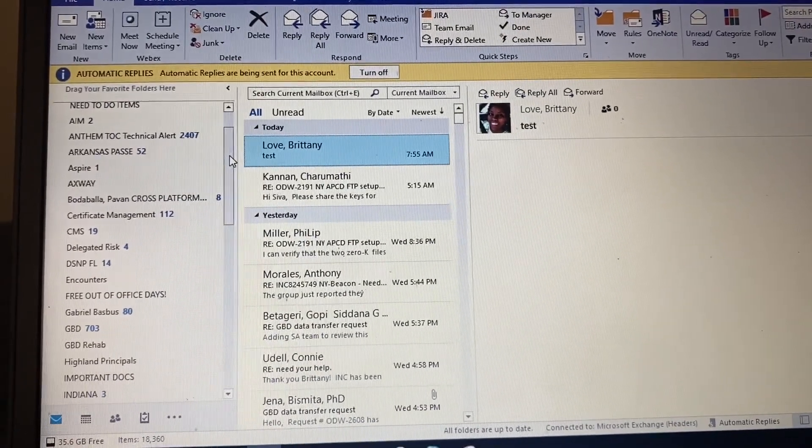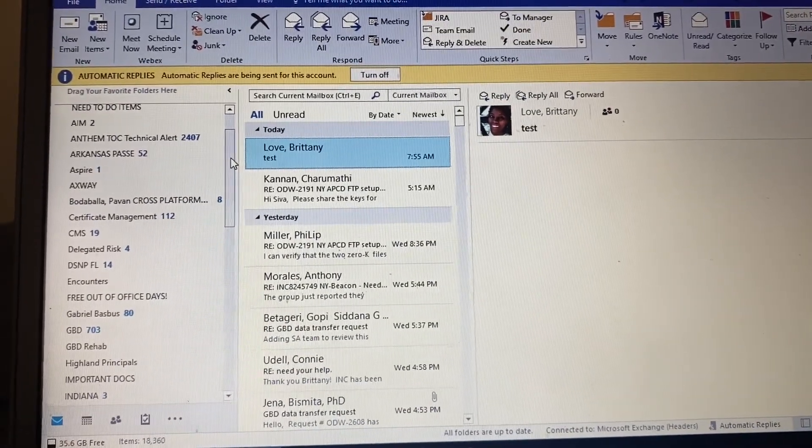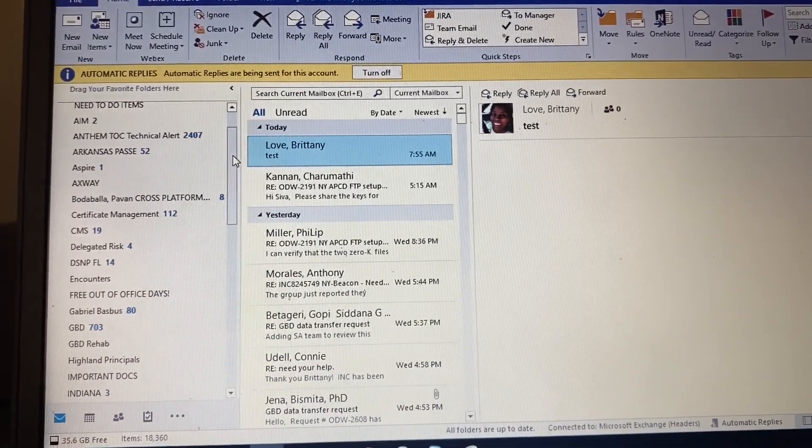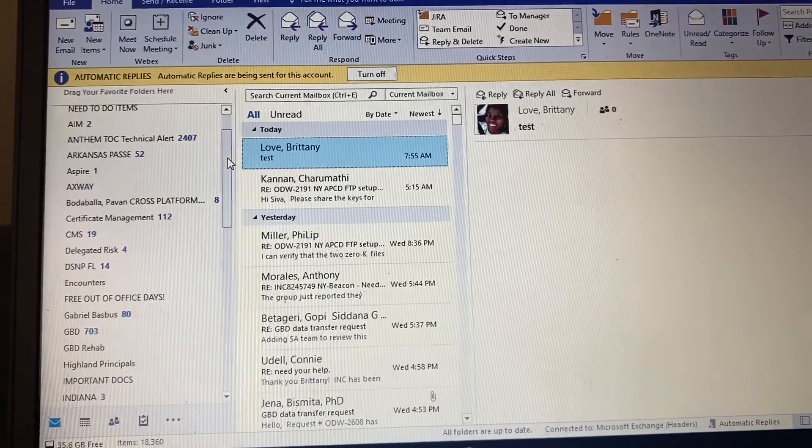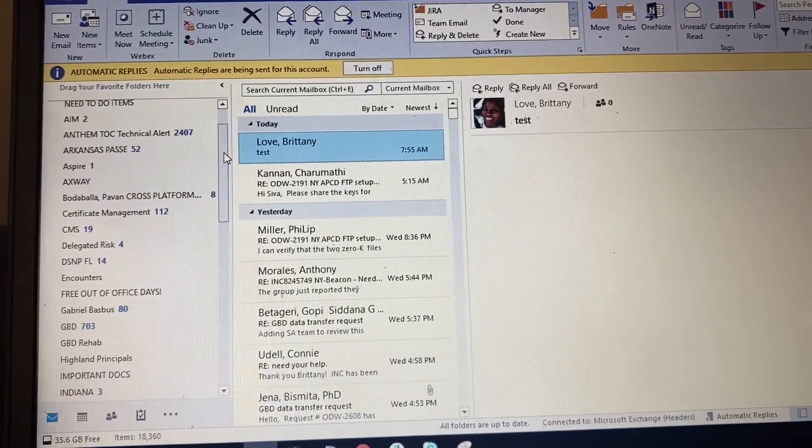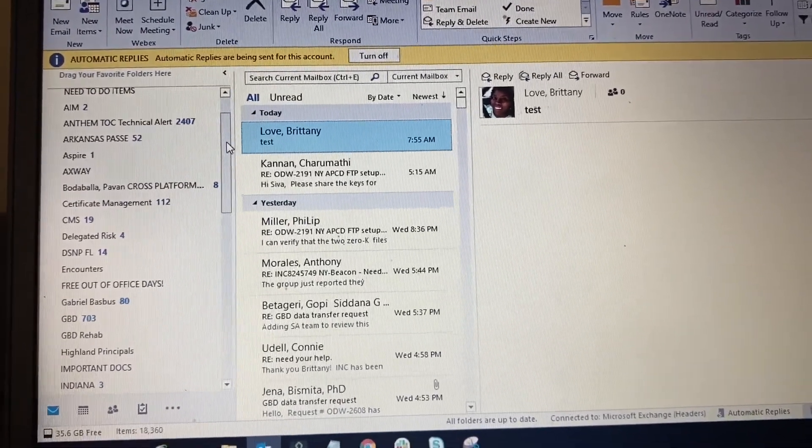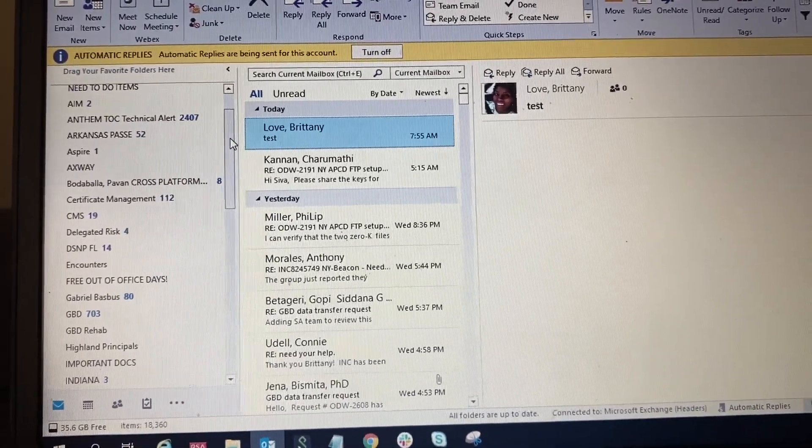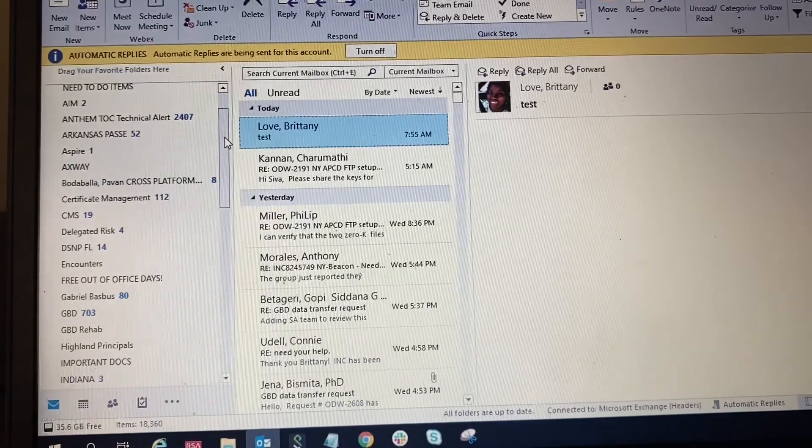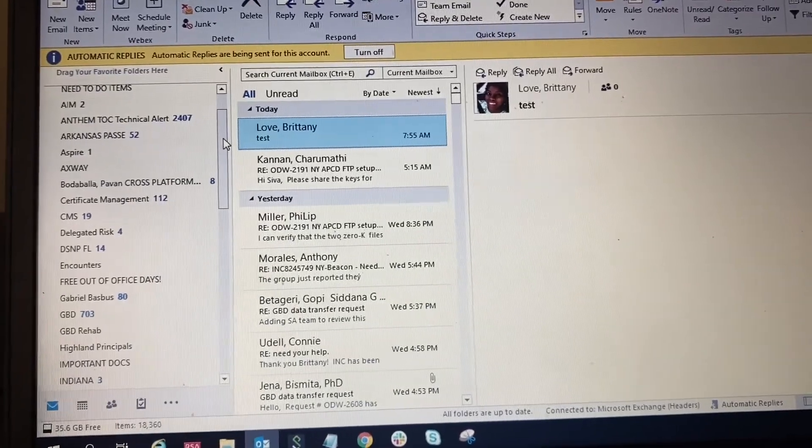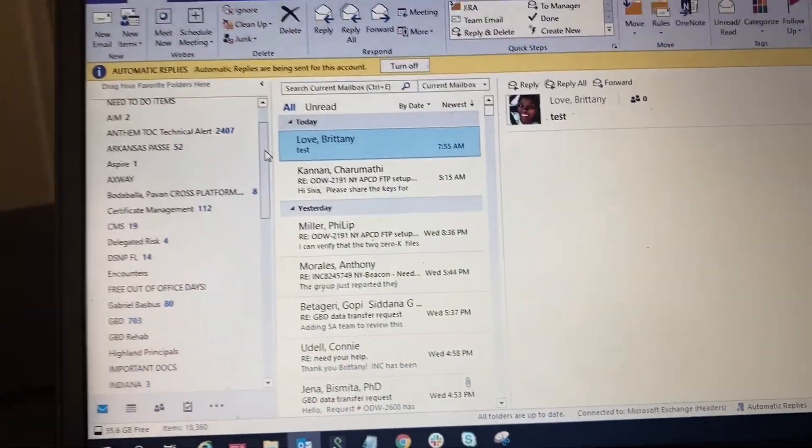What's up guys, Britt Tech here back with another video. Today I'm going to show you how to create a meeting invite in Outlook. So let's go ahead and get straight into it.